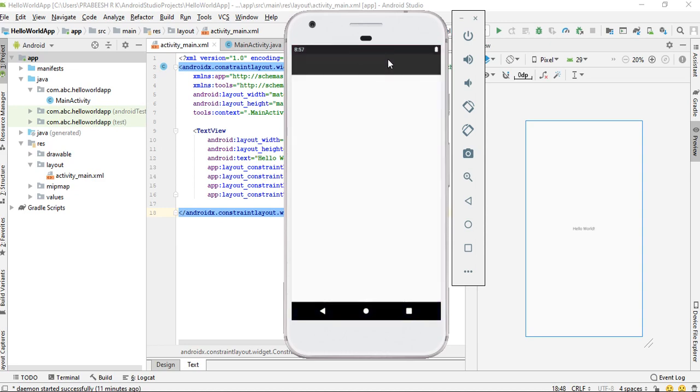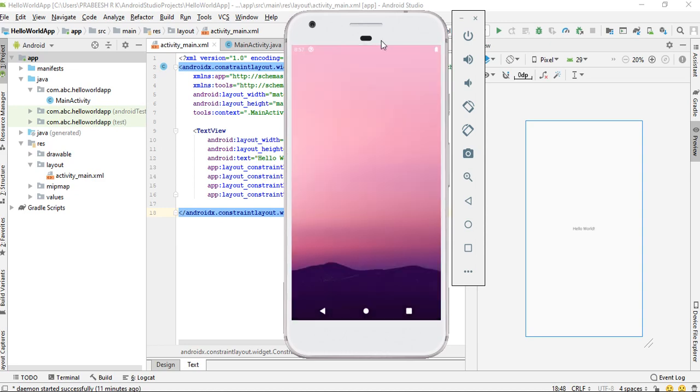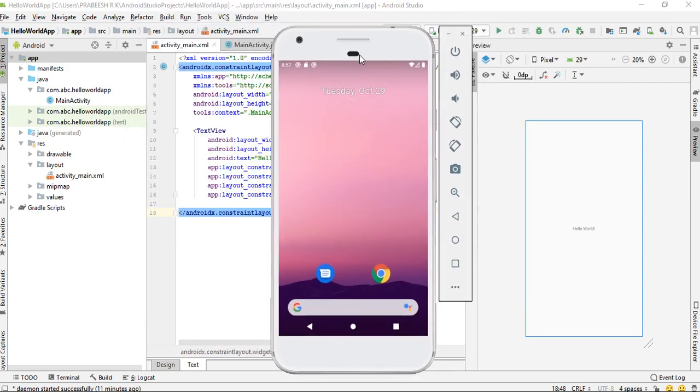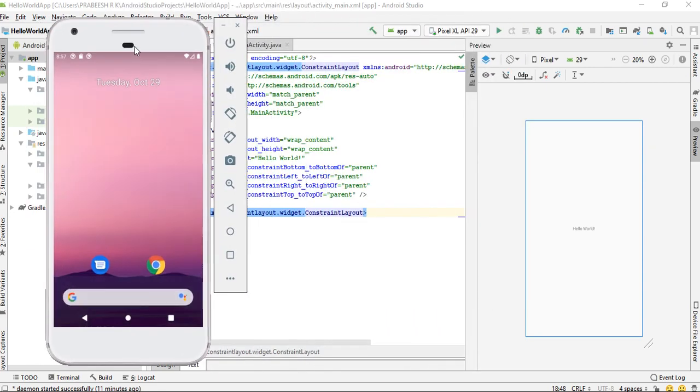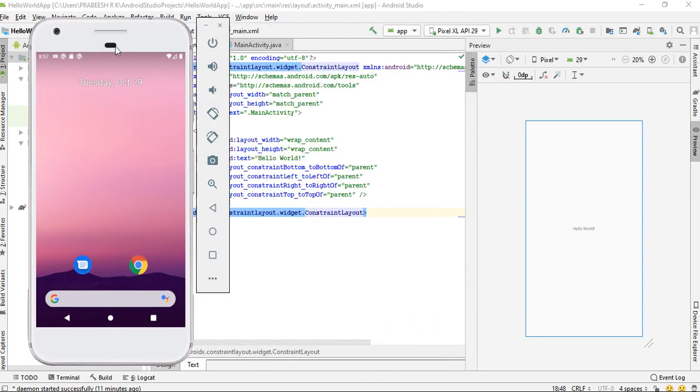And finally, the device is ready now. Now the device is ready. Now we can test the project.